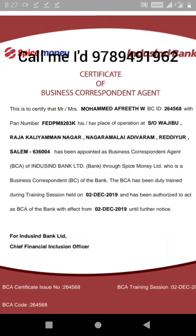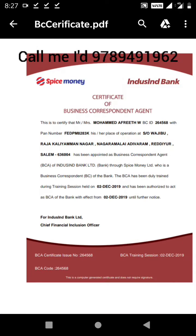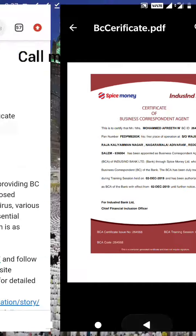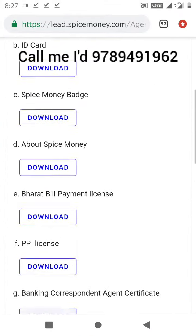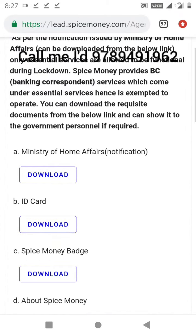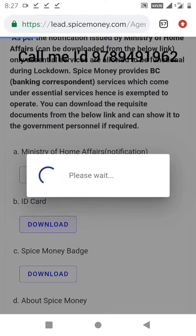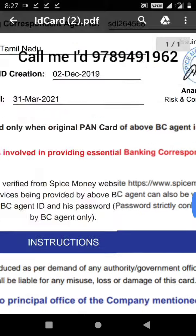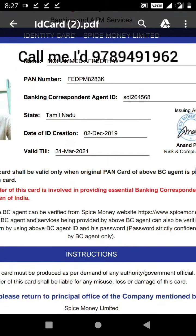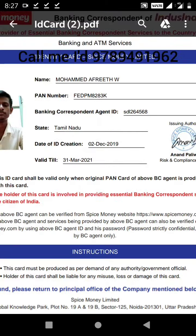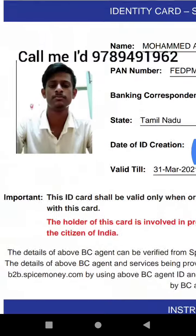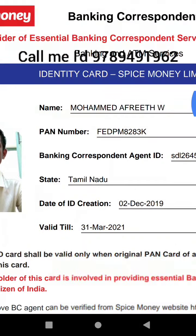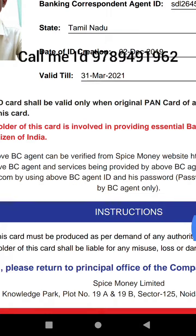We are going to get to the mobile app, and to the computer, and we are going to save this recording. At the same time we are going to use and share the mobile app, and go through this recording as well.